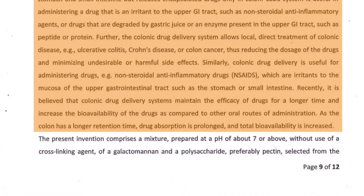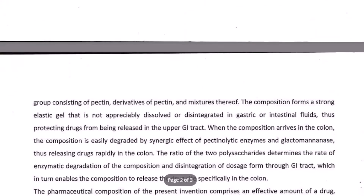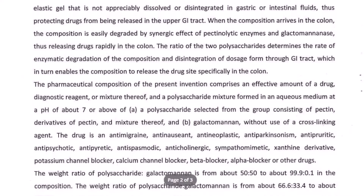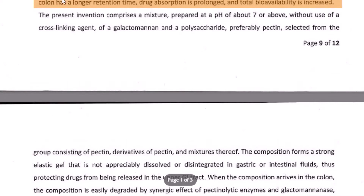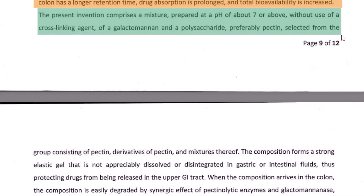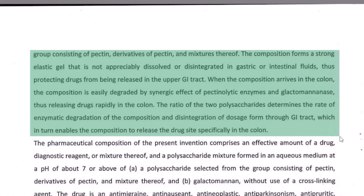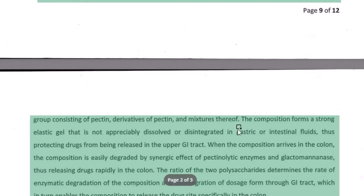Once we are done with the background section, we move towards drafting the summary of the invention. As always, we try to identify the portion of the disclosure which talks in general about the invention and its features without going into overly specific details. This looks like a nice portion to pick: 'The present invention comprises a mixture prepared at a pH of about 7 or above.' From here we can safely pick this paragraph, removing a few minor details, and take this as our summary.